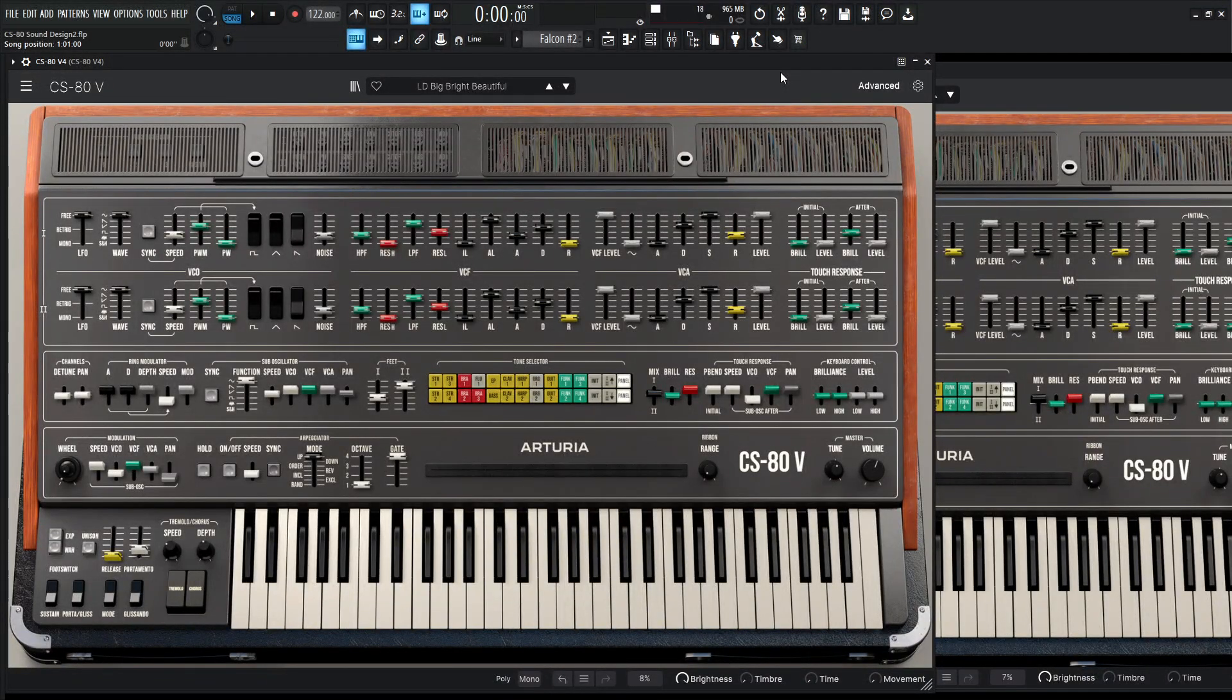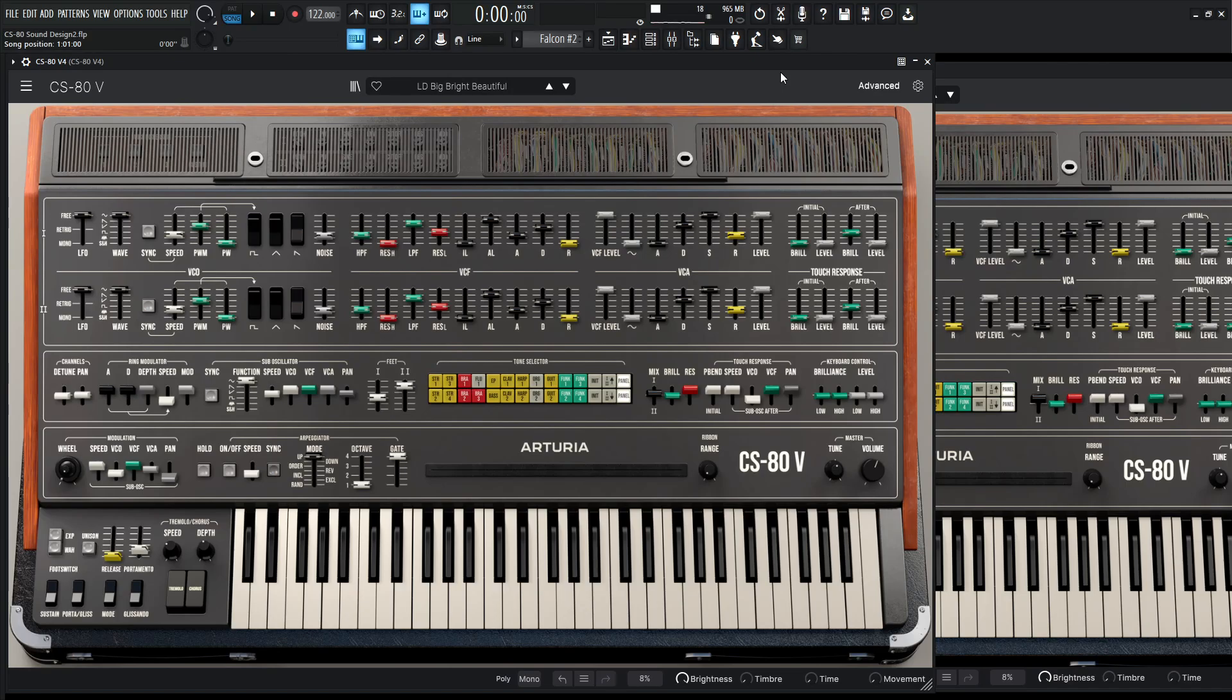Hey guys, John here. Today we are in the Arturia CS80 V4, and today's patch is a lead called Big, Bright, and Beautiful. Here we go.